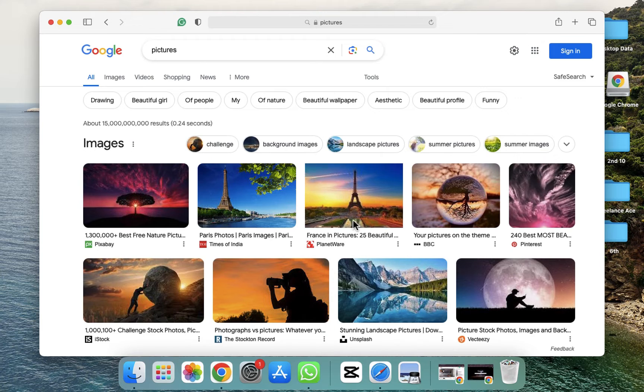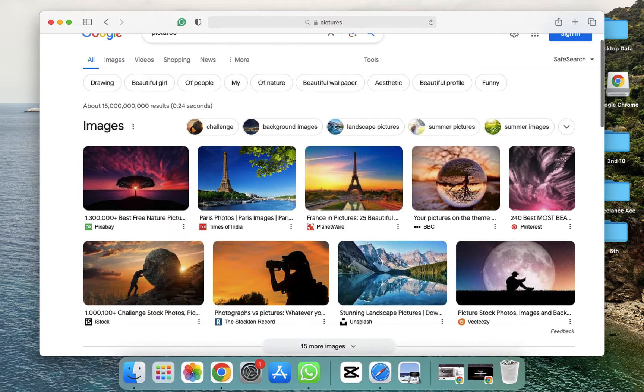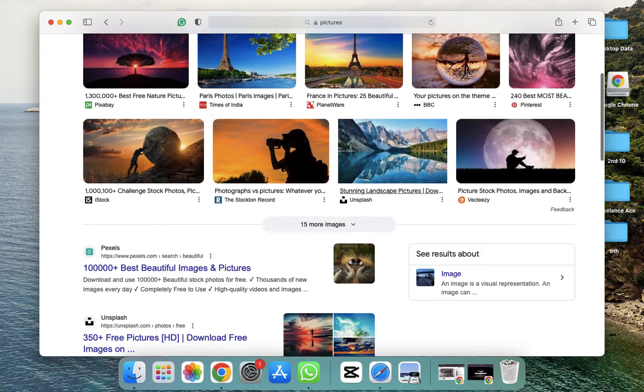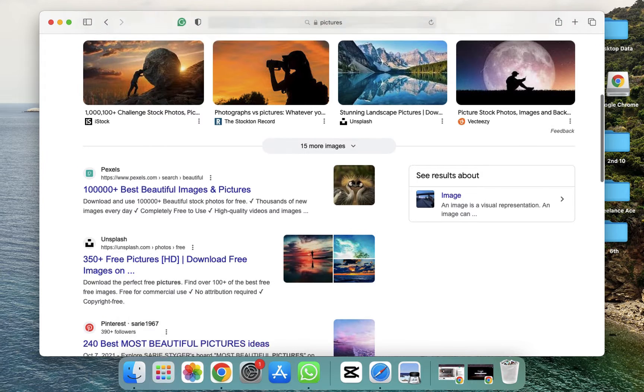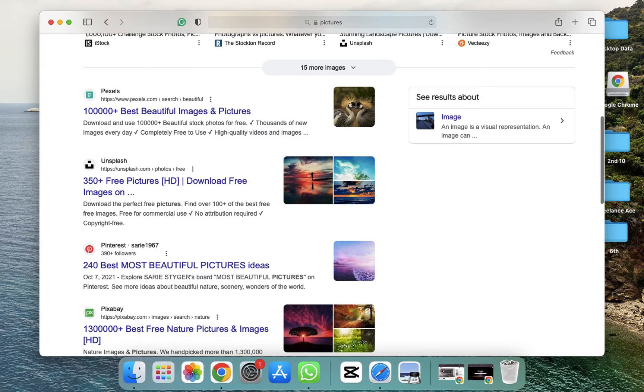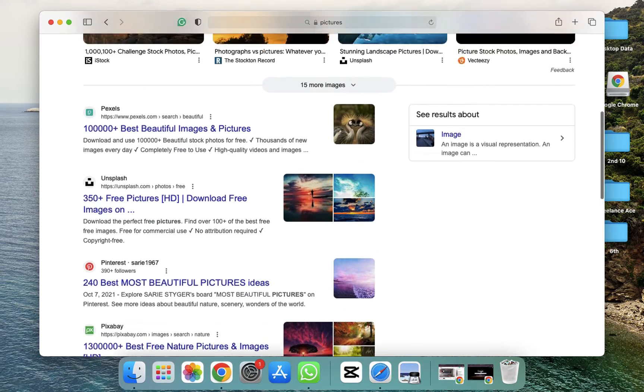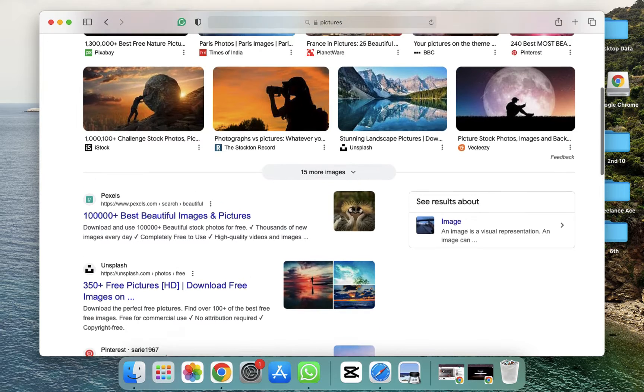Now if you want to scroll, the first method is you have to use the arrow keys. As you can see, down arrow, and then simply it will scroll like this. If you want to go back again, you have to click the up arrow key and then it will be back again.